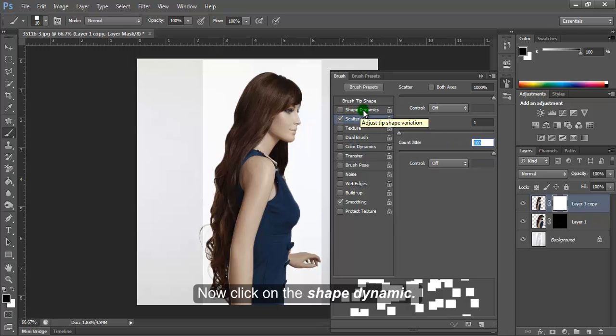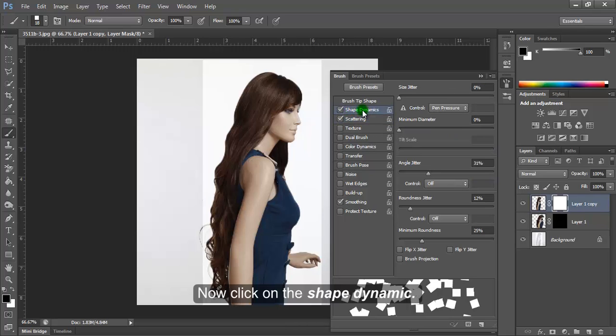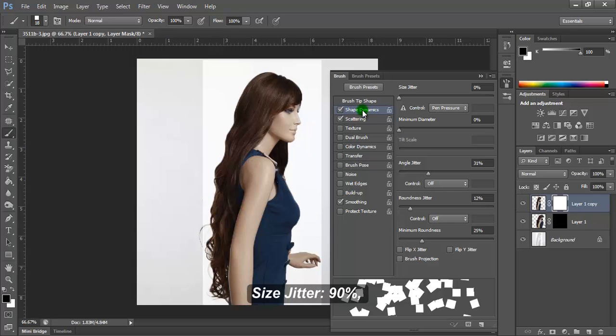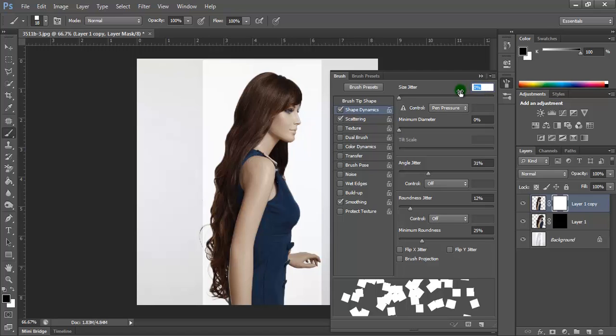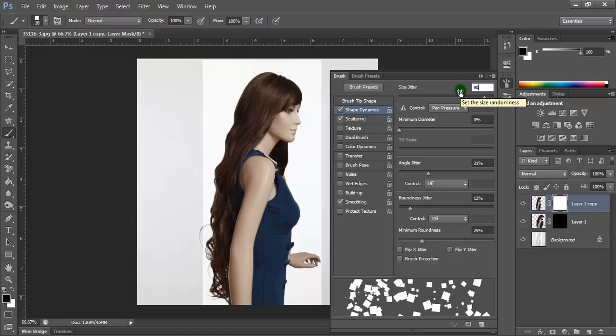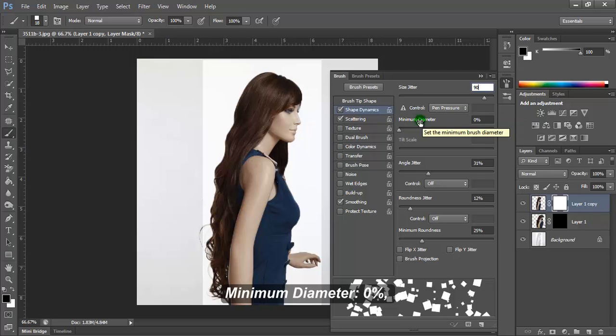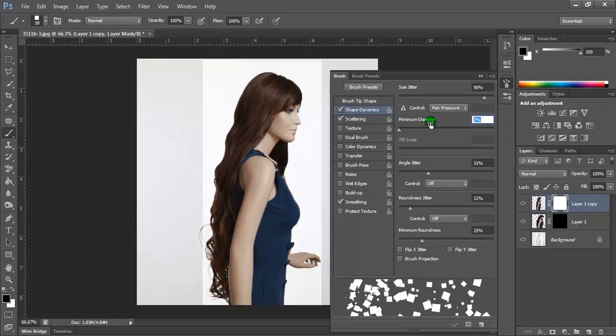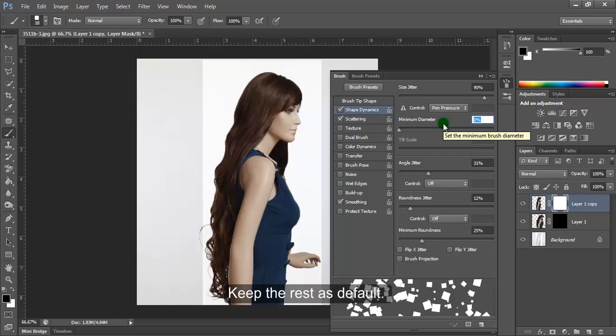Click on Shape Dynamics and set Size Jitter to 90%, Minimum Diameter to 0%, and keep the rest as default.